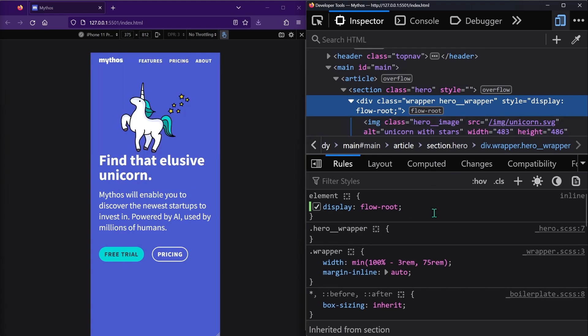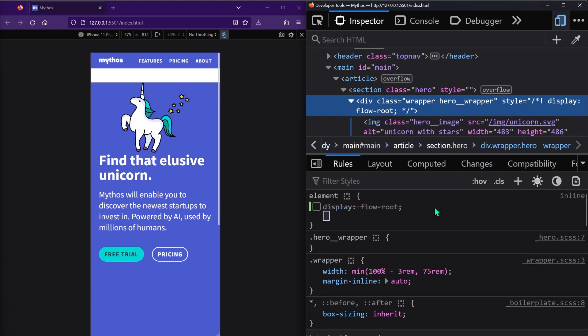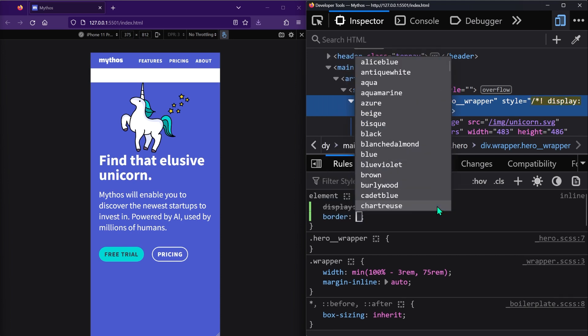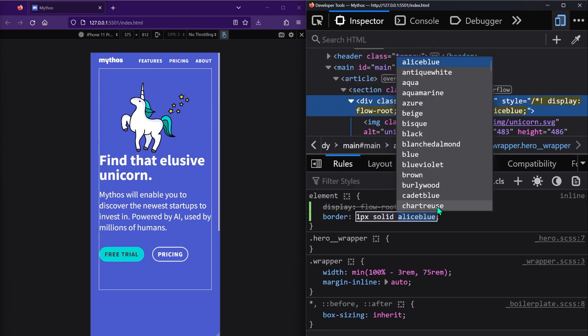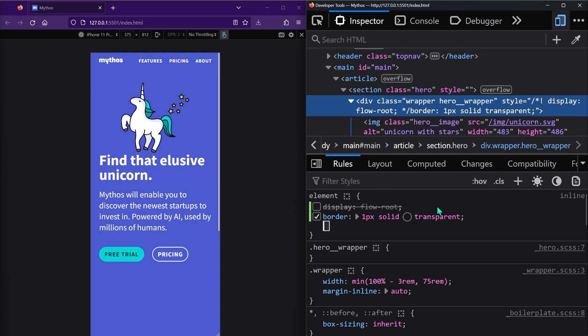Now there are some other styles that you can set on the parent which will create a new block formatting context as kind of a side effect, and you may have heard of this or even done it yourself without realizing it. One thing that you can do is set a border of one pixel, and you can make it transparent or set it to the same color as the background color so that it's not noticeable.